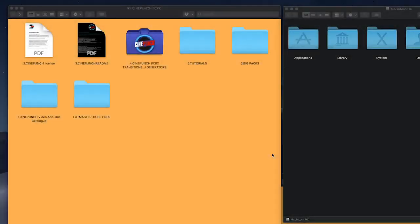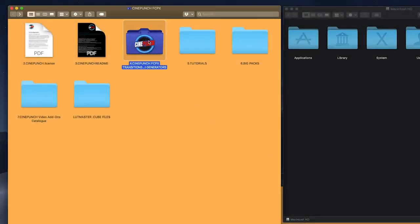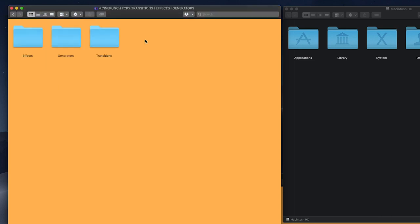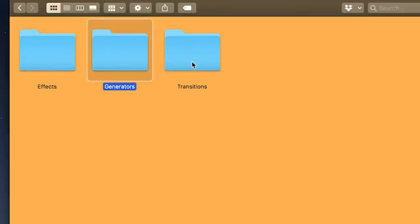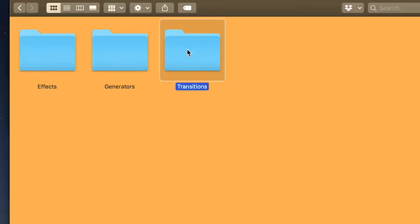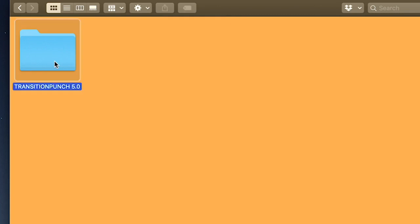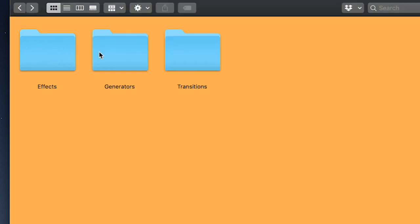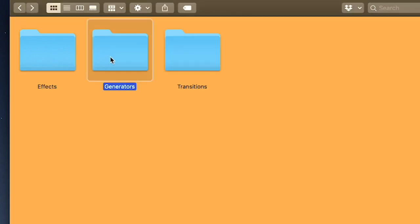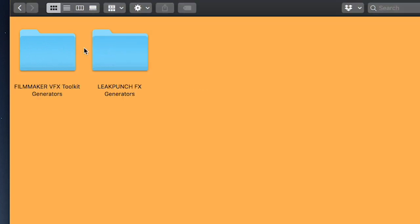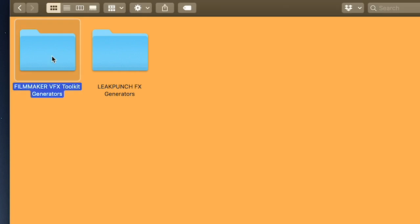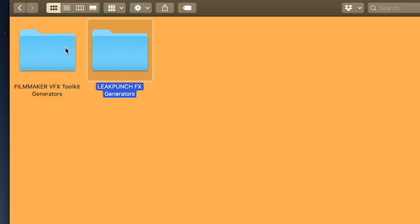If you have Motion installed on your computer, all you have to do is go inside the CinePunch folder. You're going to see a folder for each category: effects, generators, transitions. So we have our Transition Punch.